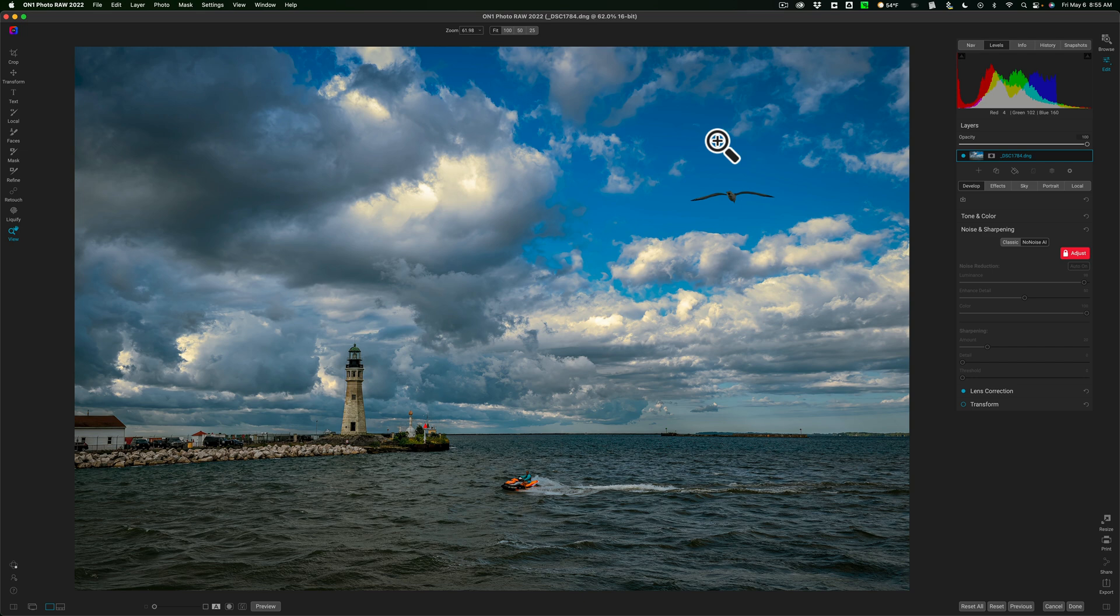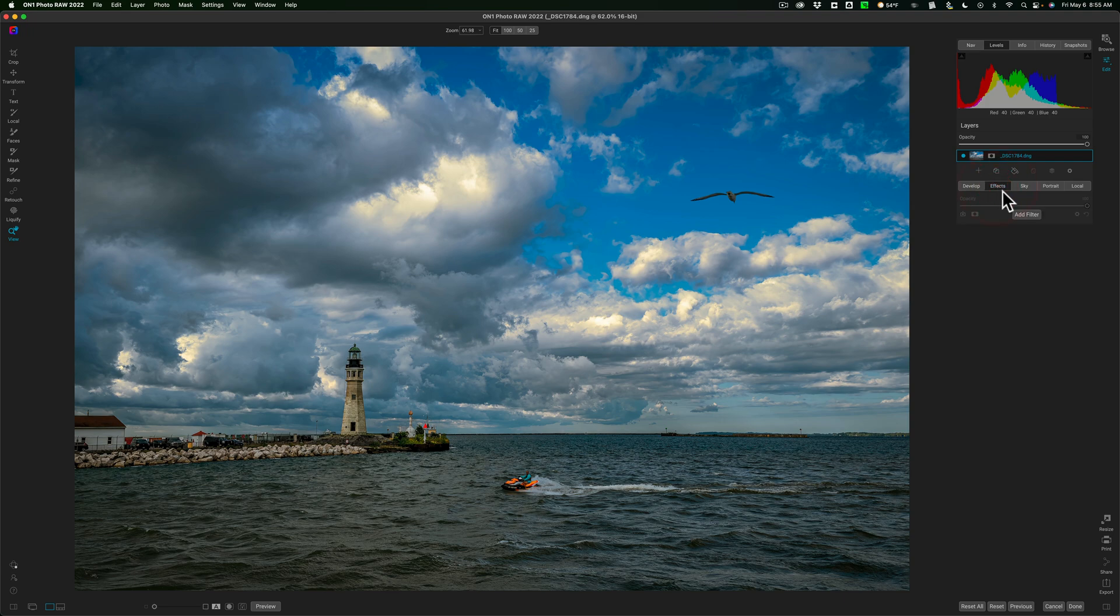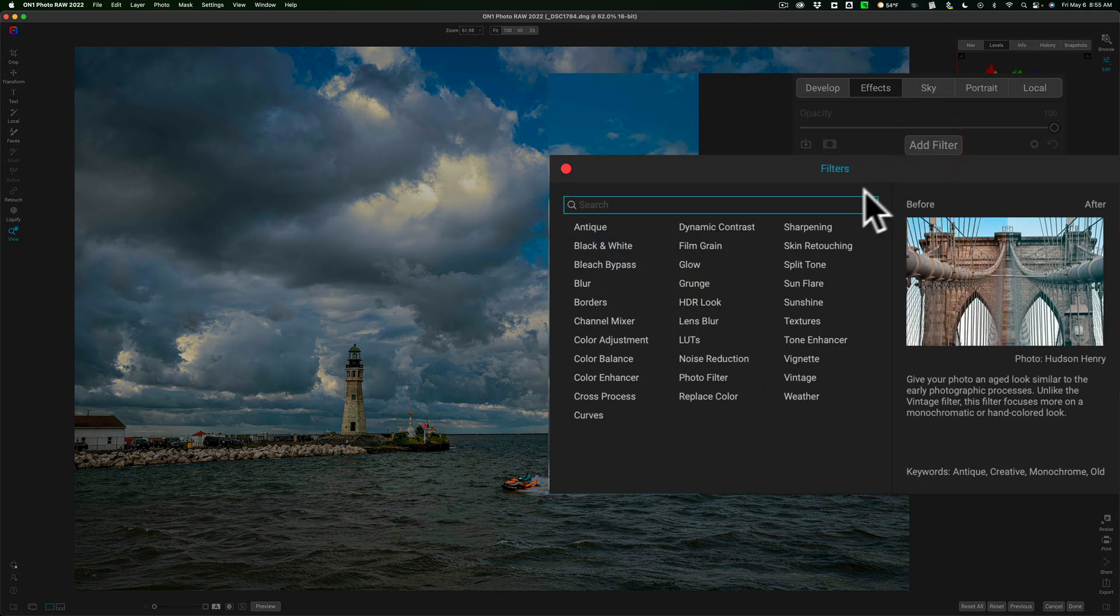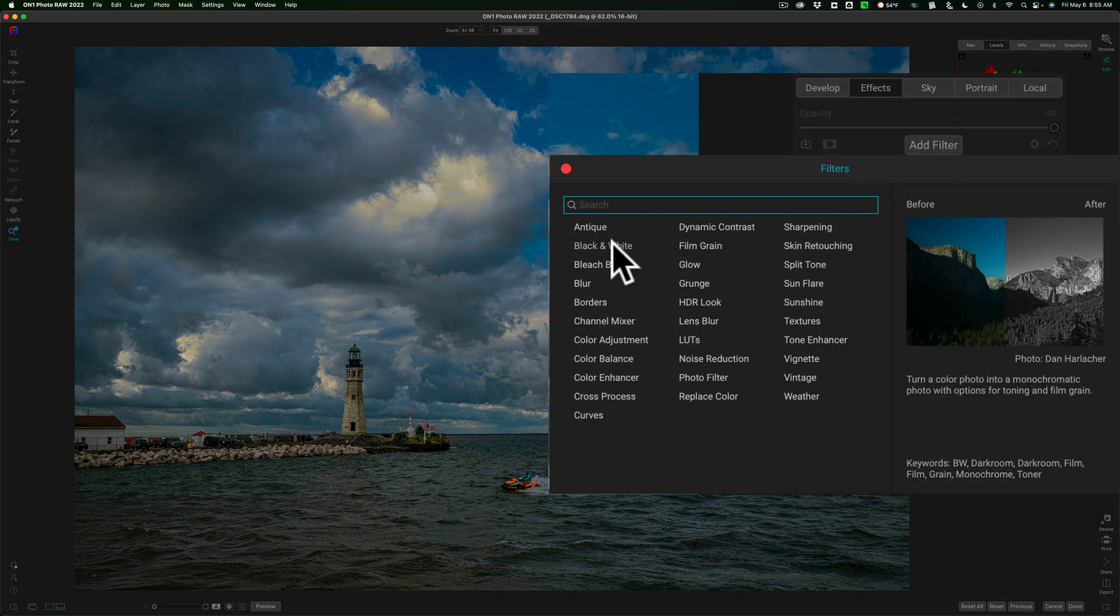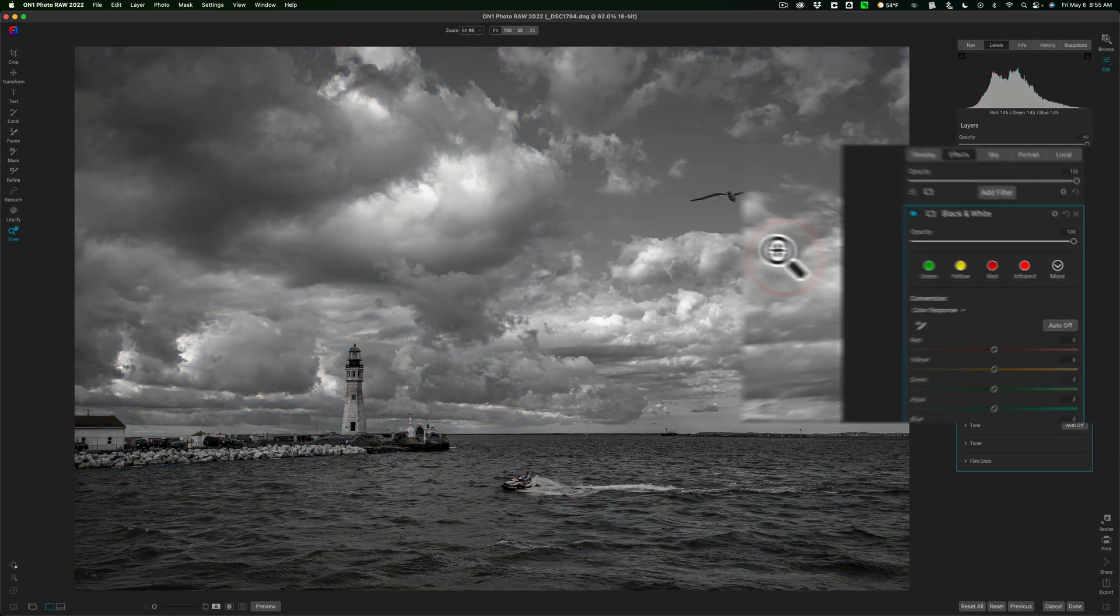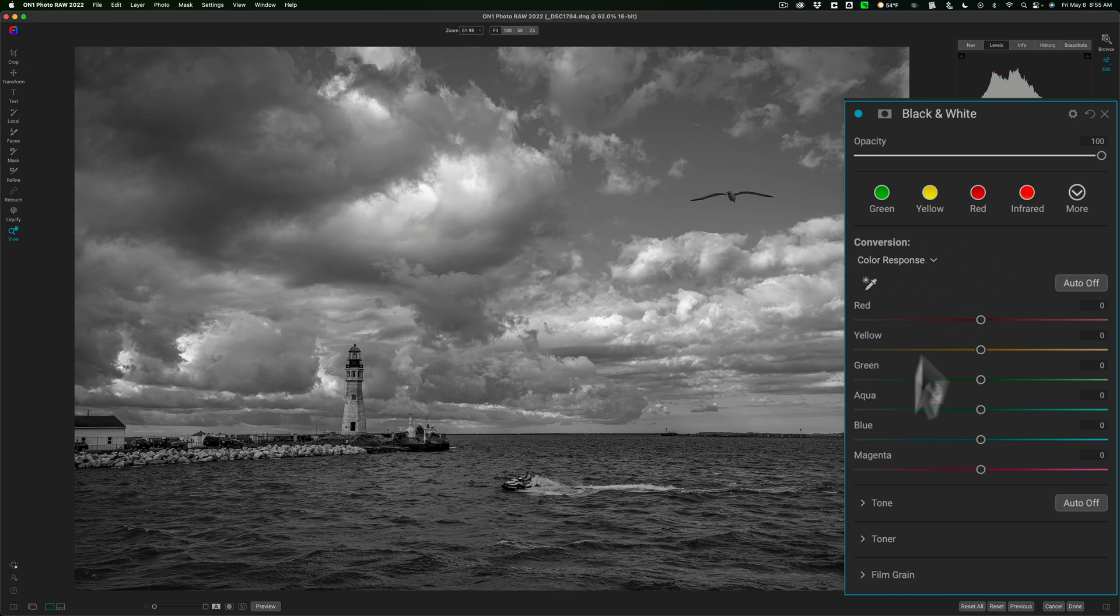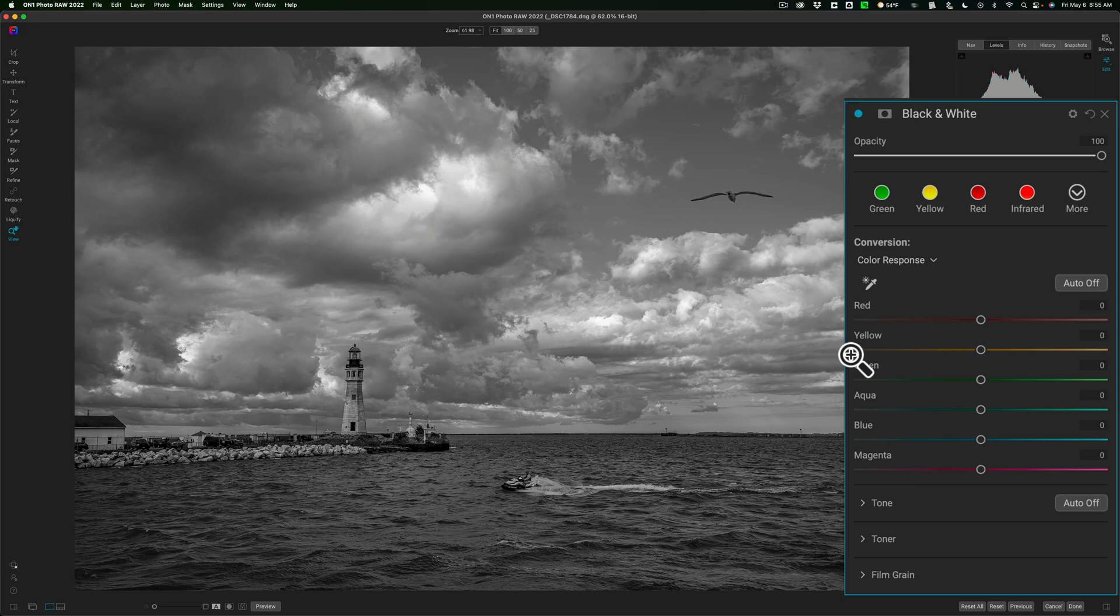Most often most people would start adjusting tone at this point. I don't like to do that. And as a matter of fact, I won't even use the tone and color in the develop module at all. I jump right to the effects module and I add a black and white filter right now. So I'm going to convert it to black and white early in my workflow. And after I do convert it to black and white, I don't move any sliders at all. I don't do anything at this point. So I just convert it to black and white.